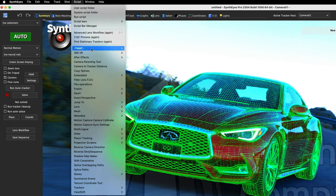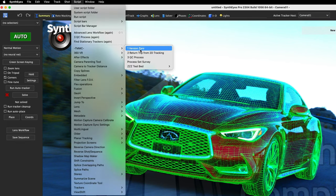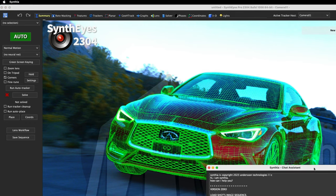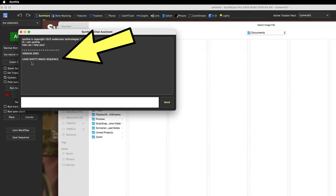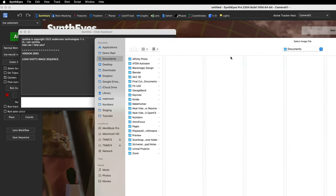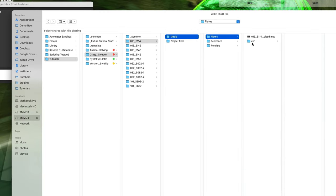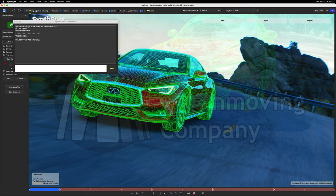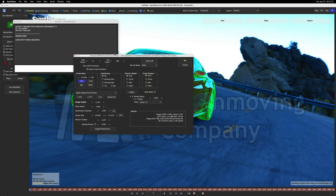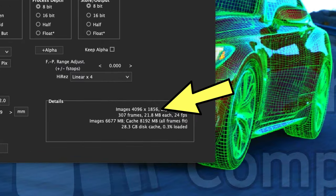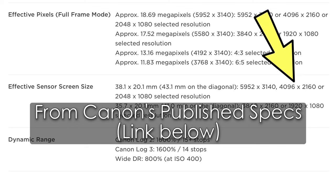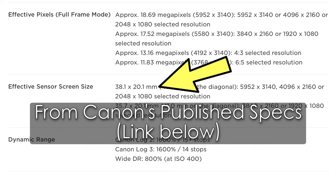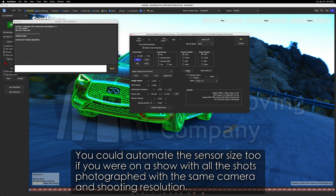I'm going to go to Script TMMC, The Match Moving Company, version zero. Cynthia pops up: how can I help you? Load shots image sequence. We'll start with this first shot, go to Media, Plates, EXR, and we're going to load the first EXR. The resolution is 4096 by 1856. I'm going to guess this was cropped; we don't really know.